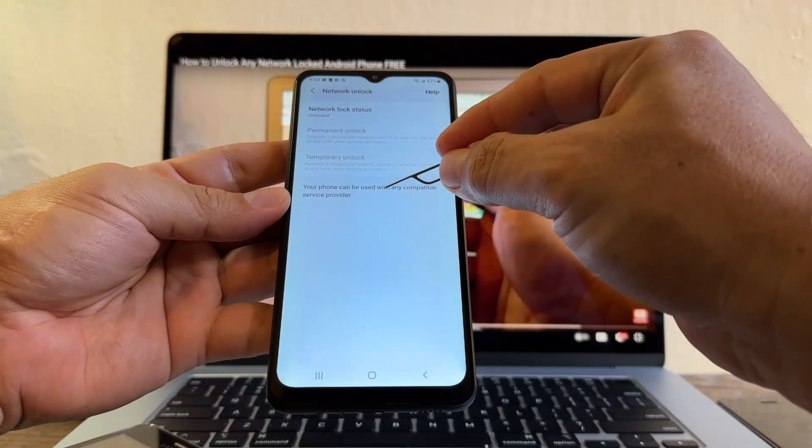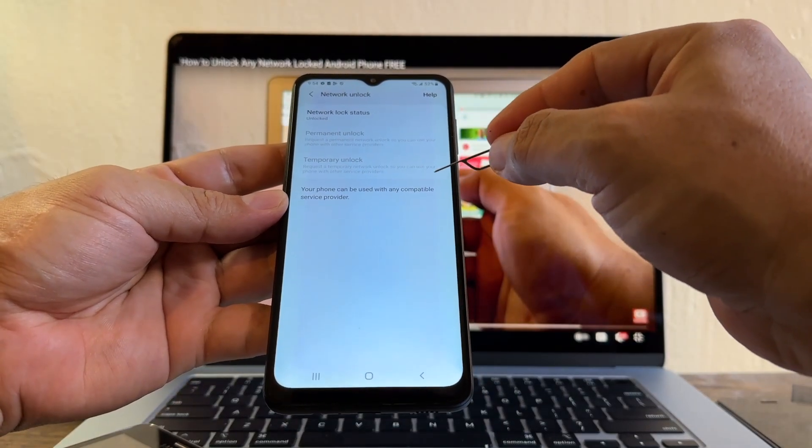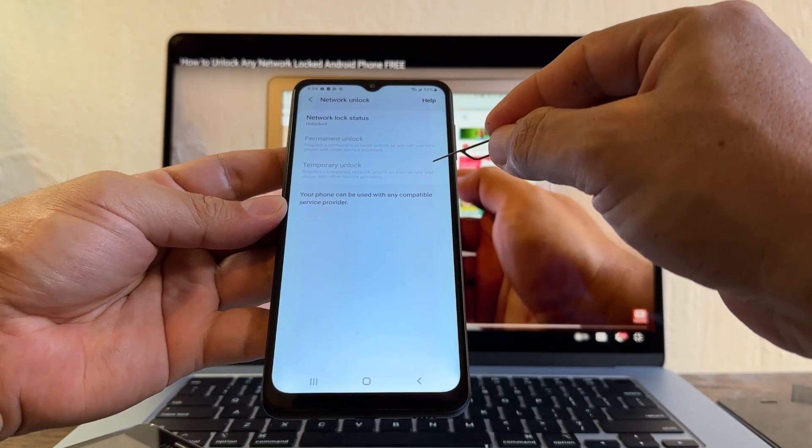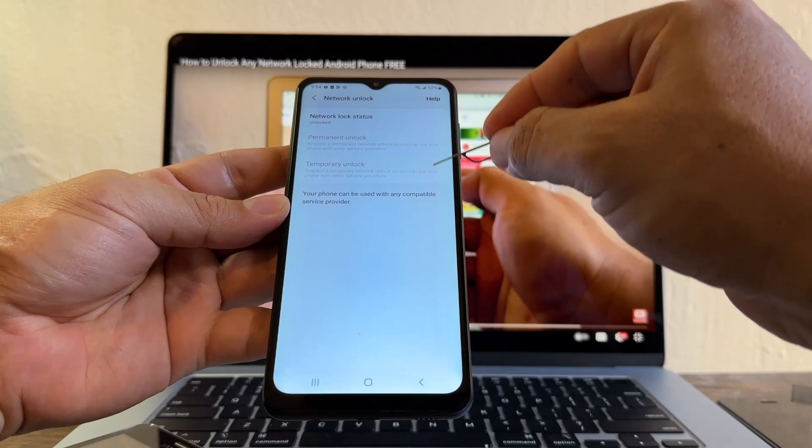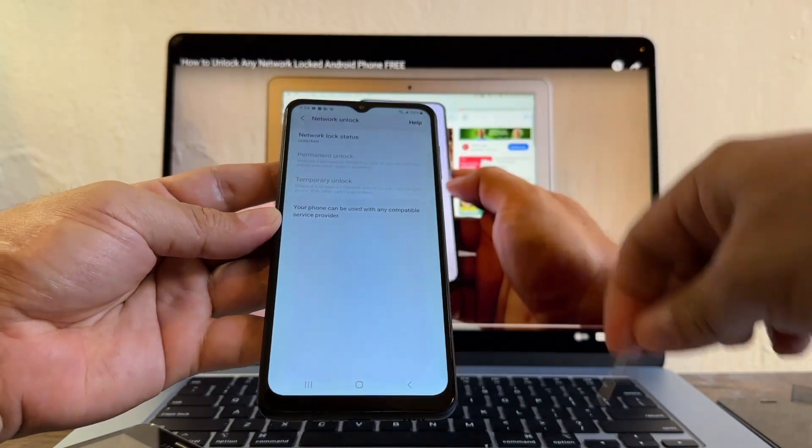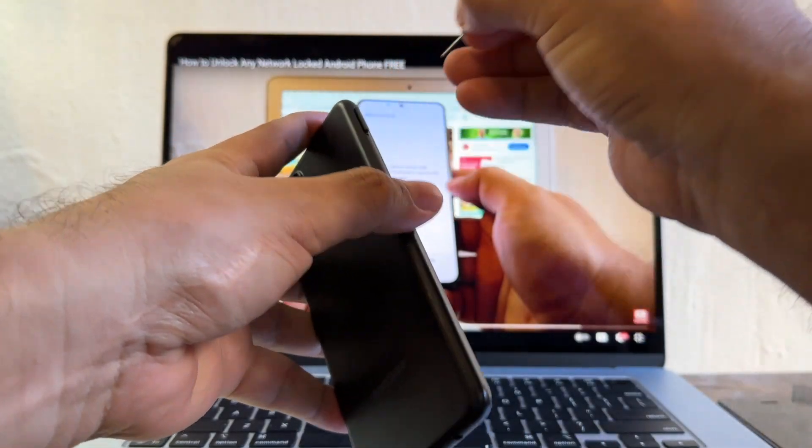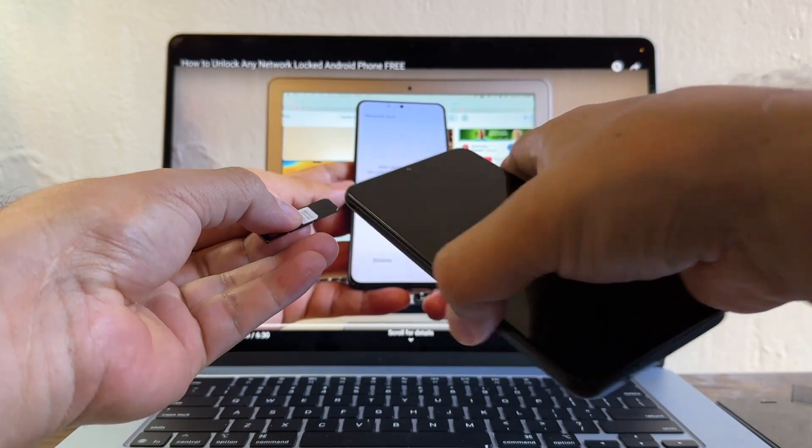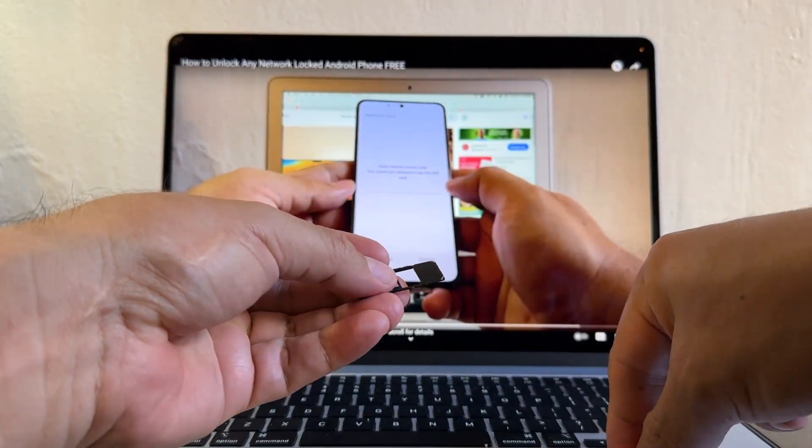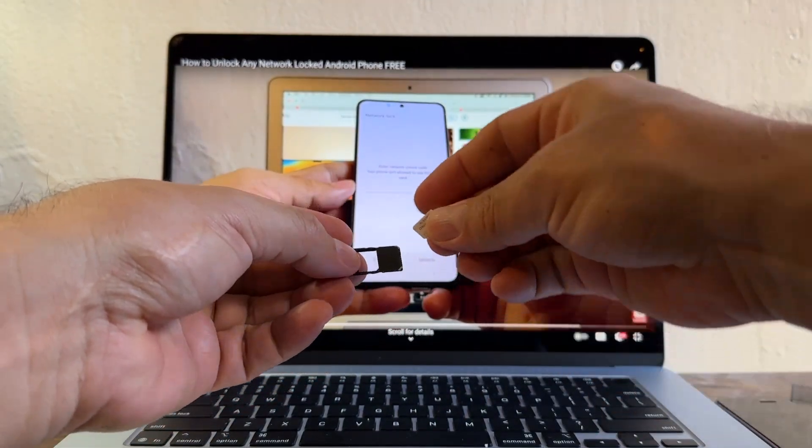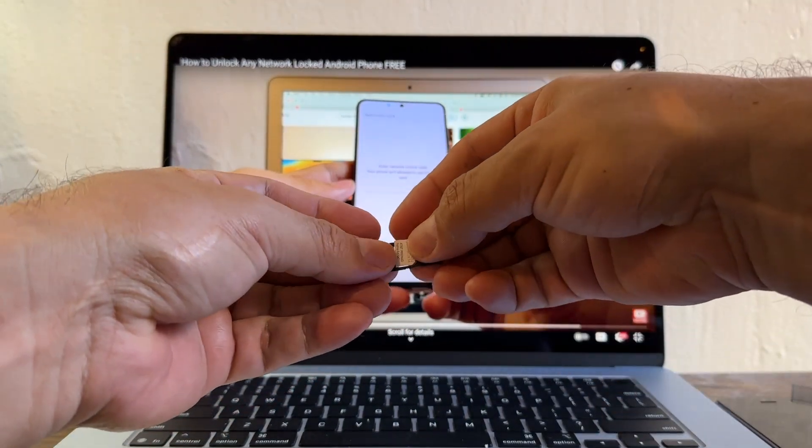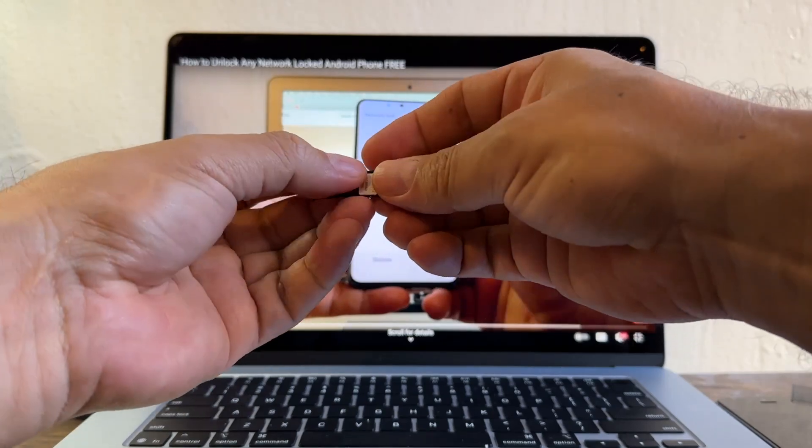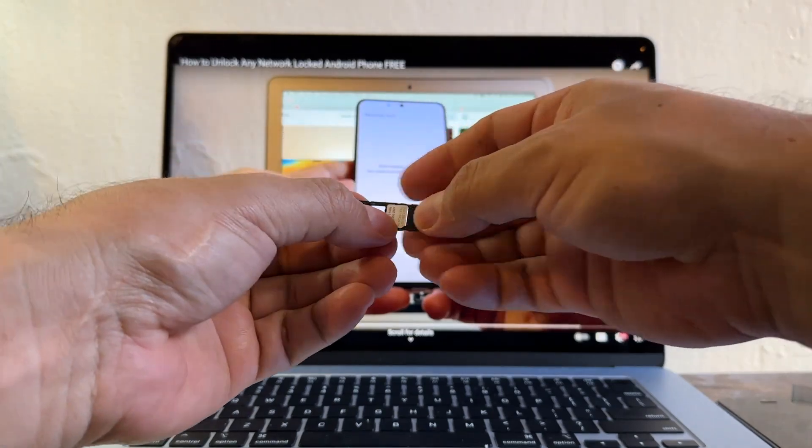Your phone can be used with any compatible service provider. That means that it's 100% unlocked. We used to have an H20 SIM card here, right? But now we're going to put the AT&T prepaid. Let's see if the phone tries to connect to the AT&T network.